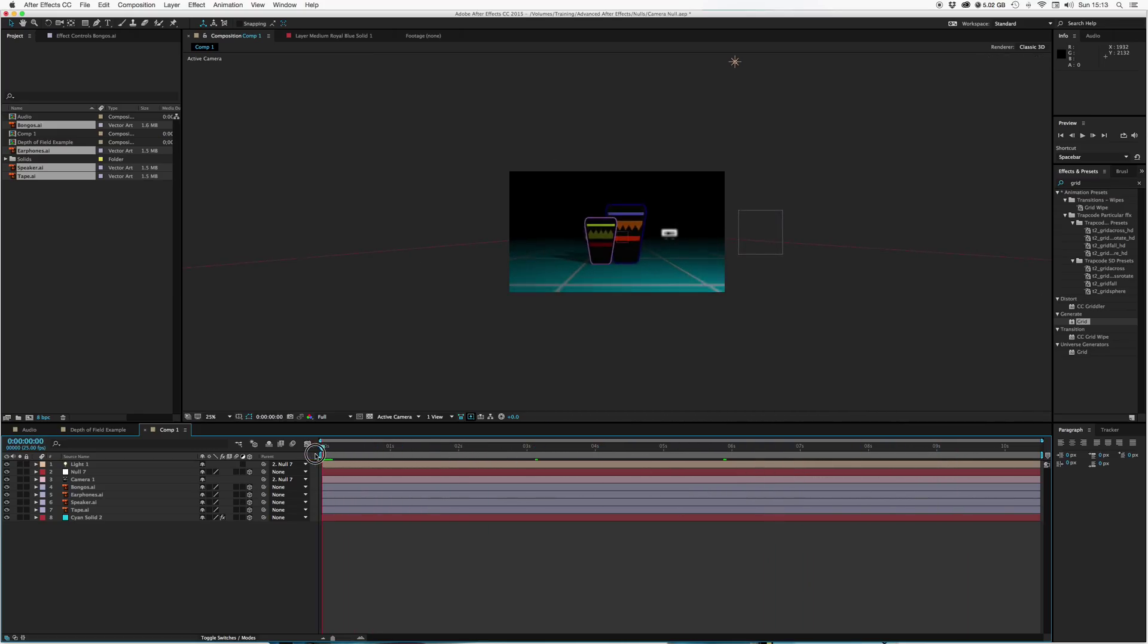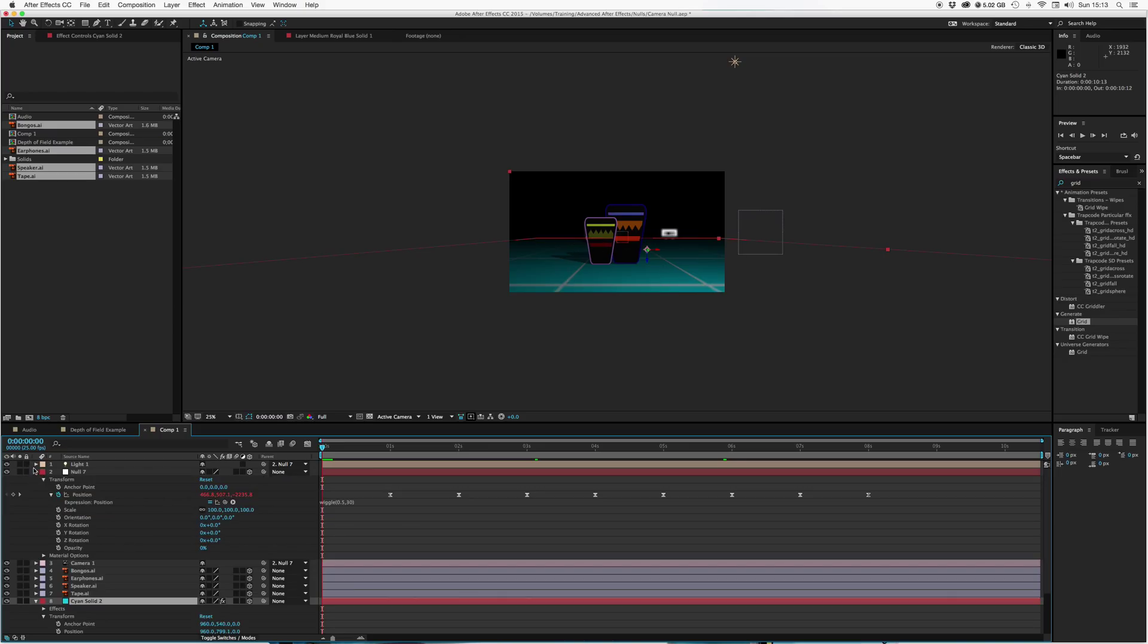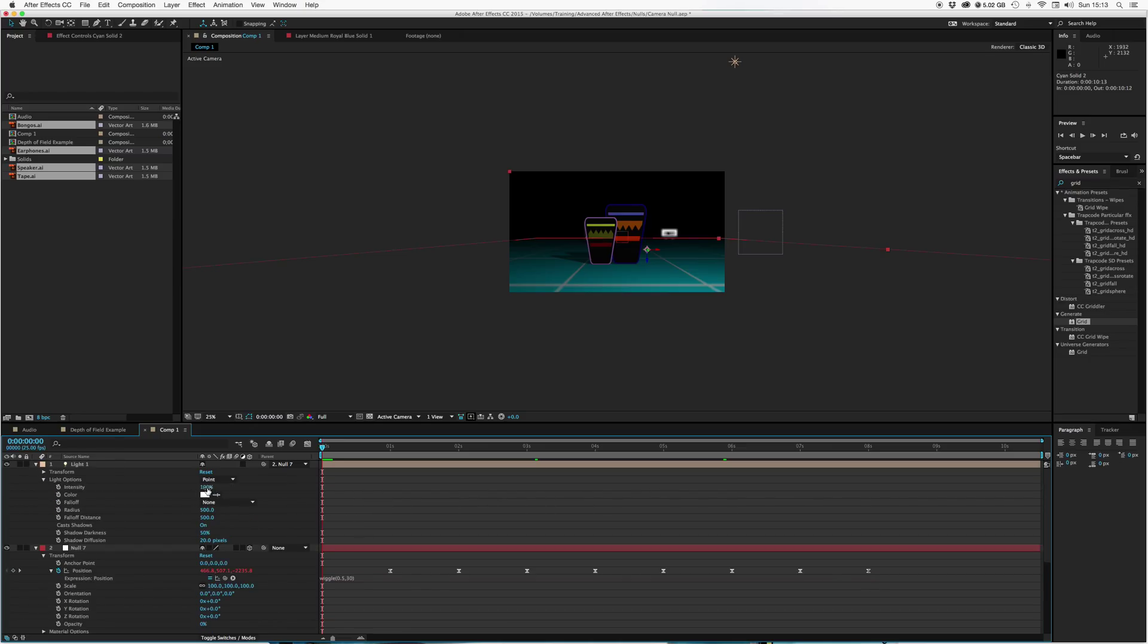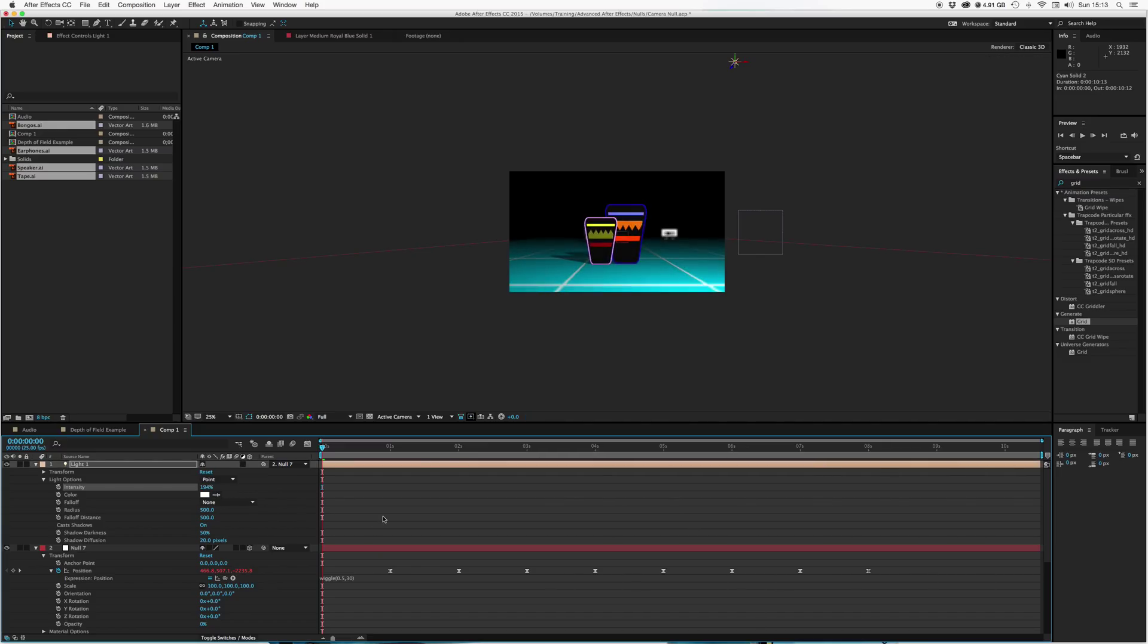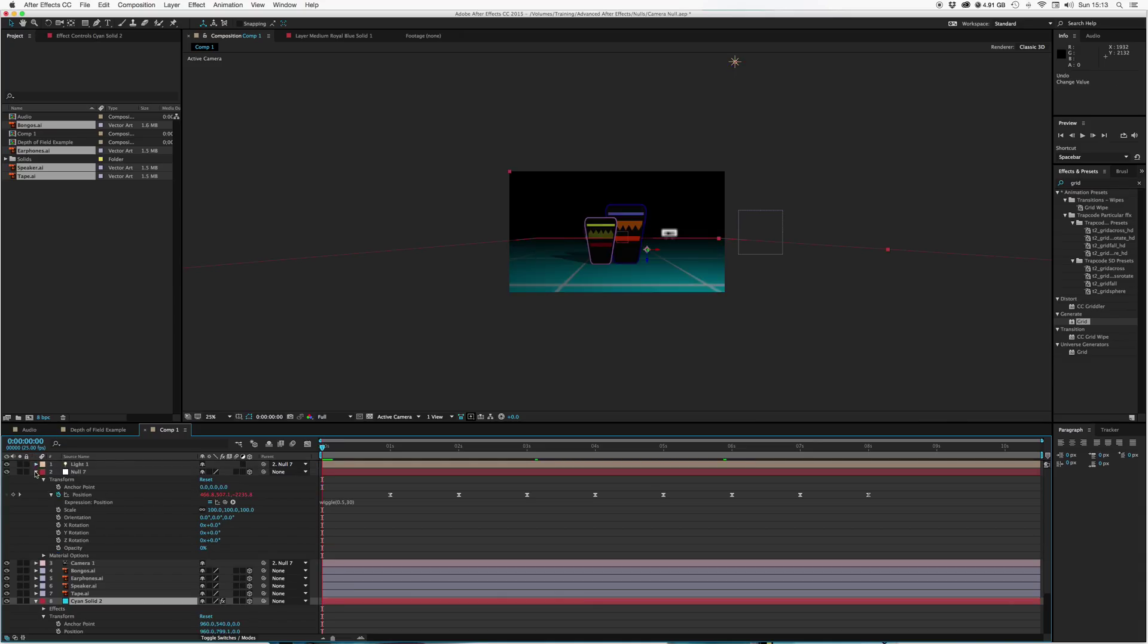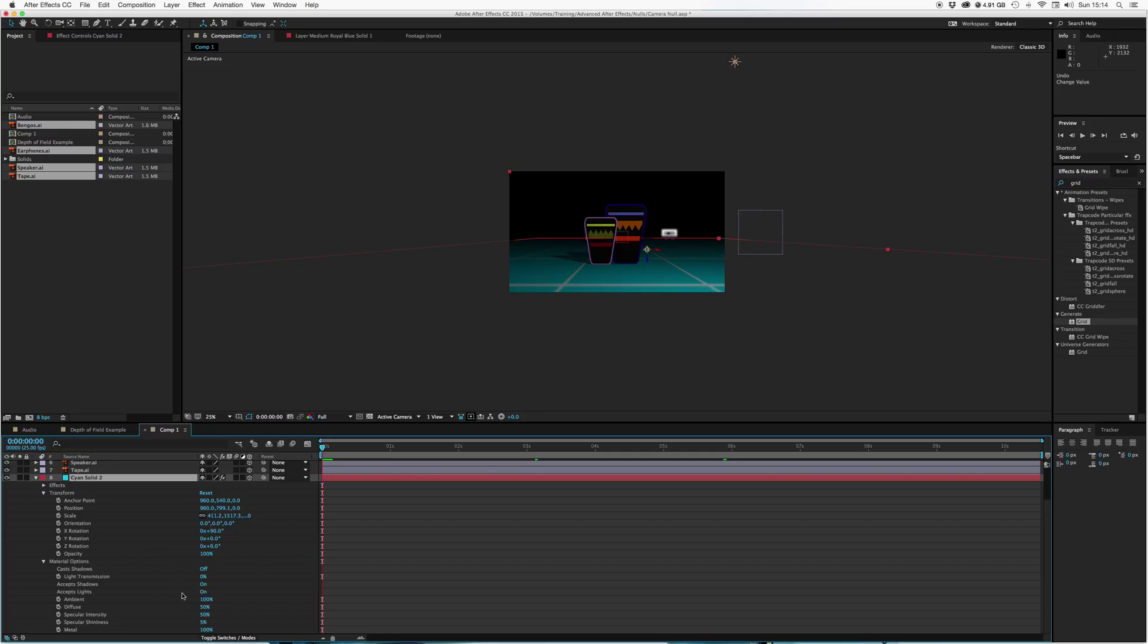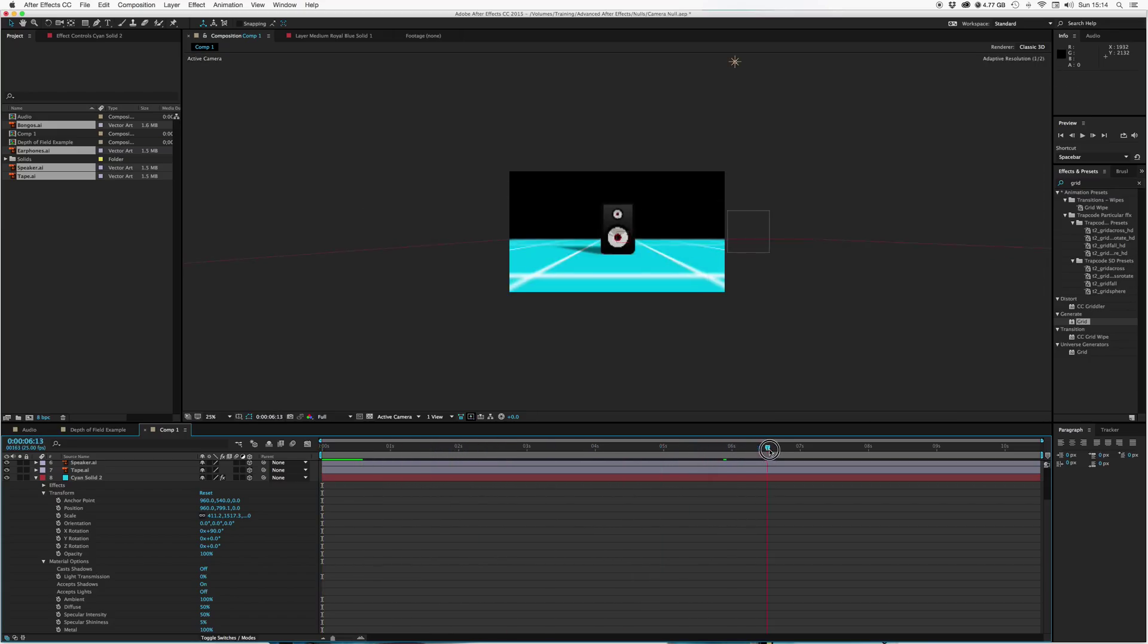One thing you notice is the floor is quite dark. So we could always fix that. If we wanted the floor to remain bright, we could go to the light and light options, we could increase the intensity. So we could brighten the scene up. Or if we wanted the floor to just remain its consistent color, we could go to the material options for the floor and have the shadows accept shadows on and accept lights off. So we get a nice bright kind of scene.